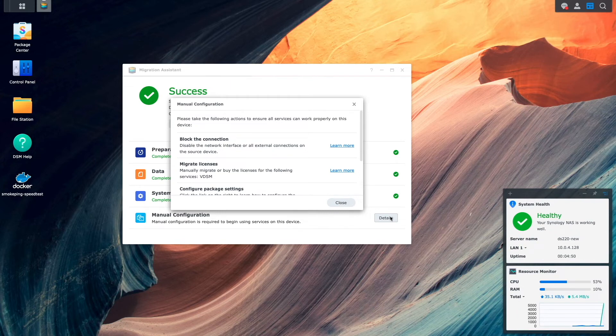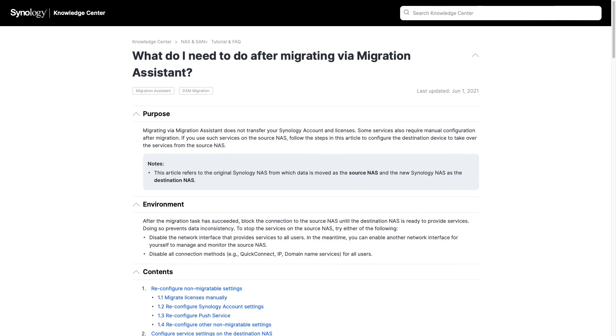I'll click on the learn more link next to the block the connection listing which brings up this webpage that covers all of the steps on what needs to be done after migrating via the migration assistant, and I'll refer to this page to complete the manual setup steps. I'll also leave a link to this page in the description below as well.